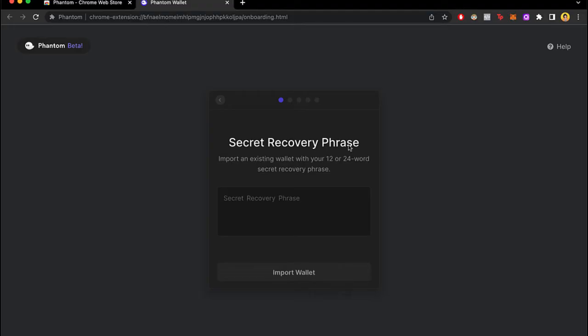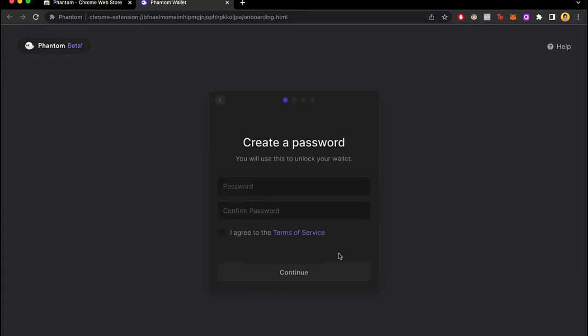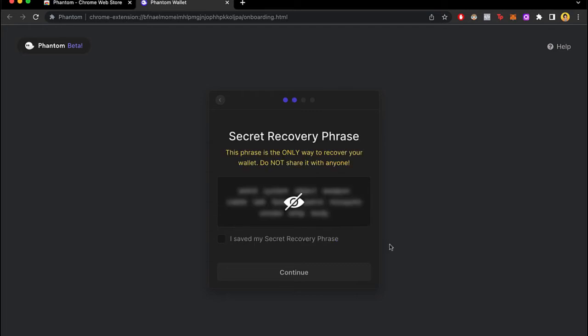But if you don't have that information in this case let me create a new one. So this is the secret recovery phrase that I am looking at at the moment. I have to copy this information and paste it the next time I wanted to import this wallet. So I'm going to use this new wallet so I can import another one.